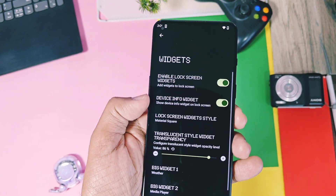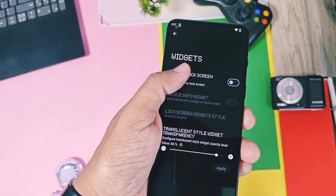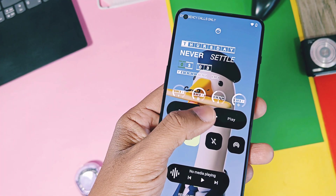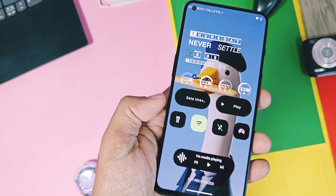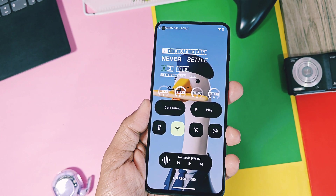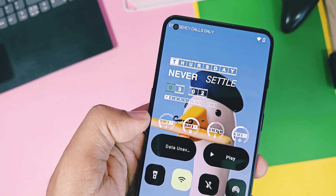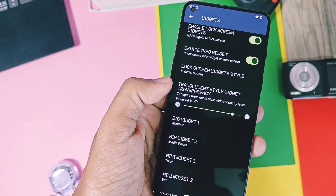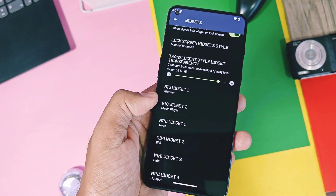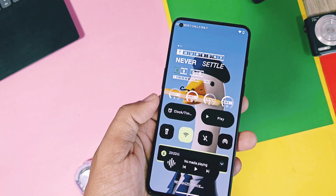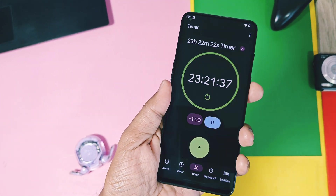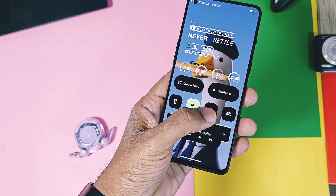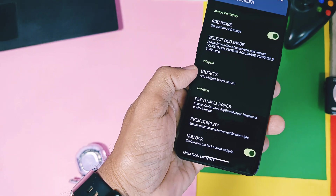Lock screen widgets is another great feature that will beat Nothing OS lock screen widgets. Enable the lock screen widget toggle, and below it you'll get the device info widget. If you enable this, you get widgets showing battery, RAM status, device temperature, and CPU load — though it's not interactive, it only shows information on the lock screen. You can customize the look to different styles like square, rounded, and translucent. But the amazing part is you can add two big and four small interactive widgets — you can toggle them on or off straight from the lock screen, like torch, Wi-Fi, hotspot, mobile data, etc. Even OxygenOS and Nothing OS don't even have such features.